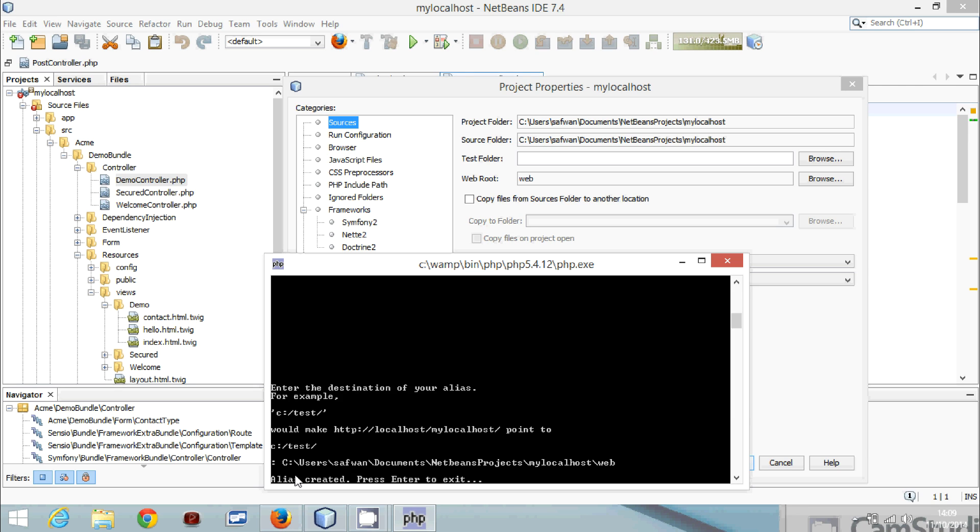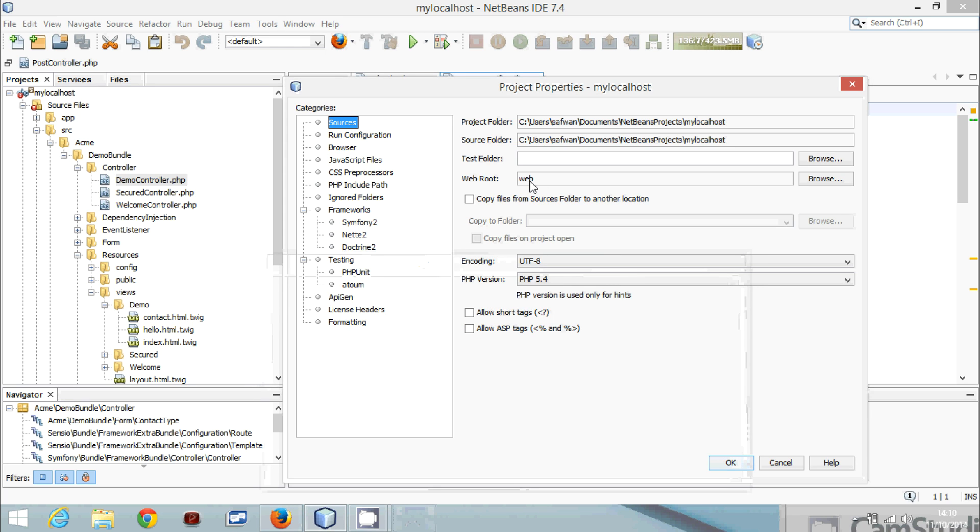Now the alias is created. Here it is, the web root of our directory. This is the web root that you will be dealing with. And we press enter.